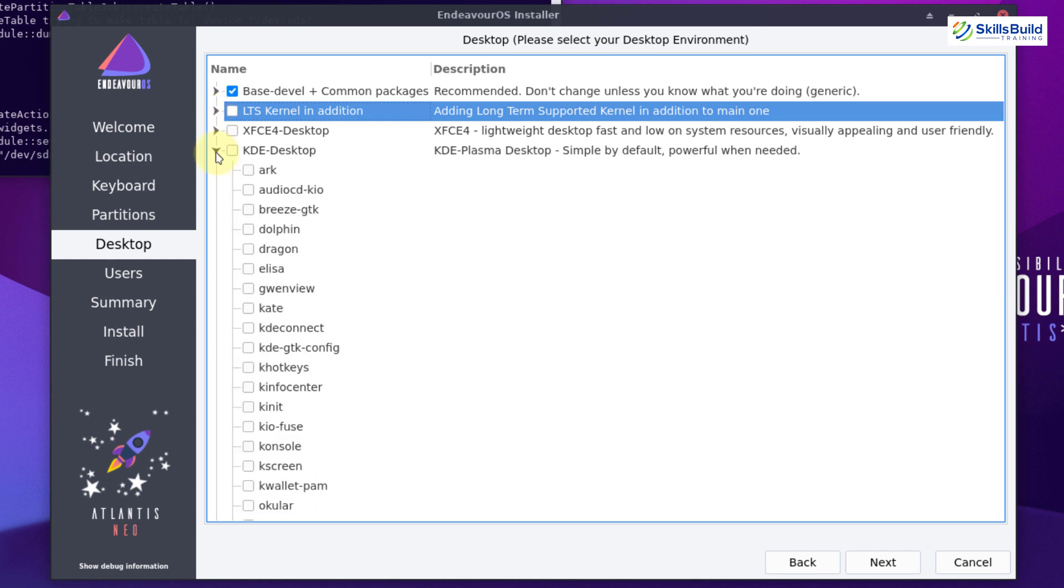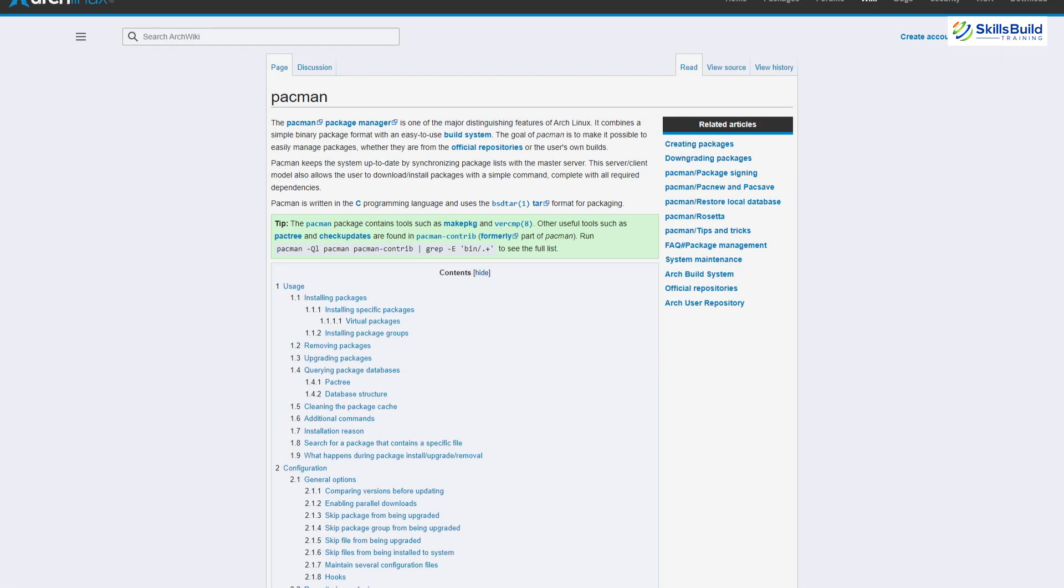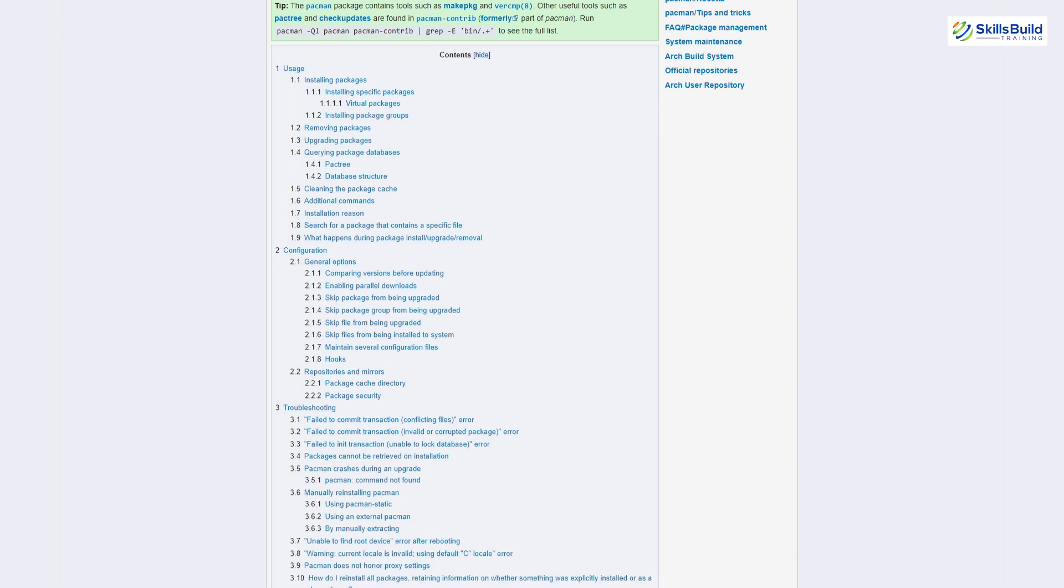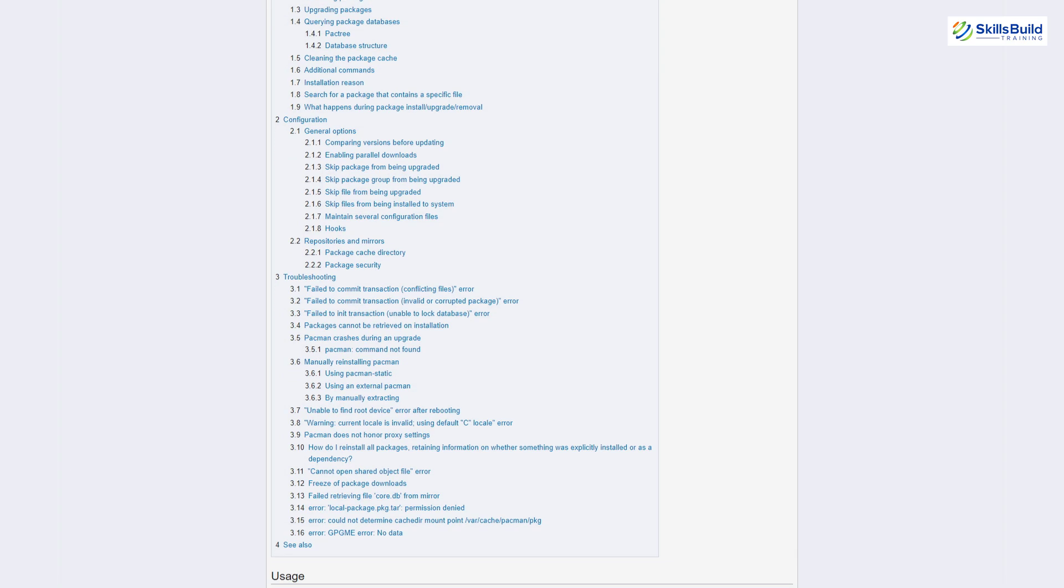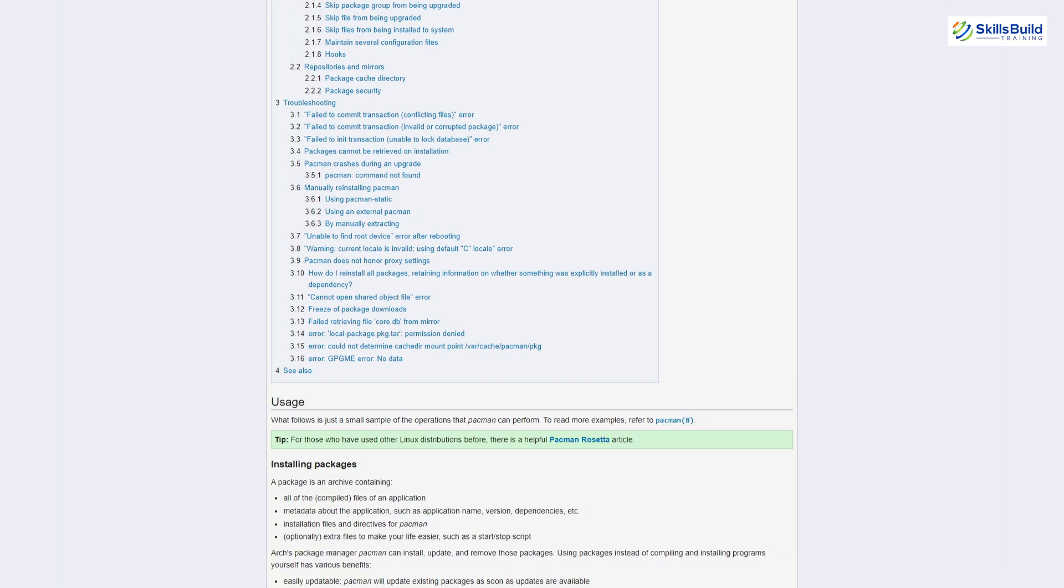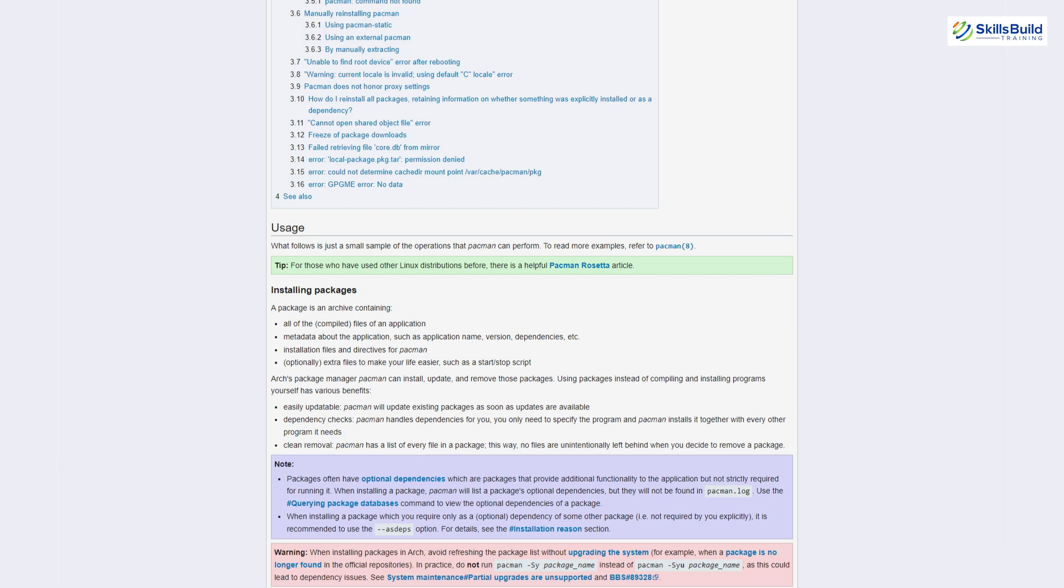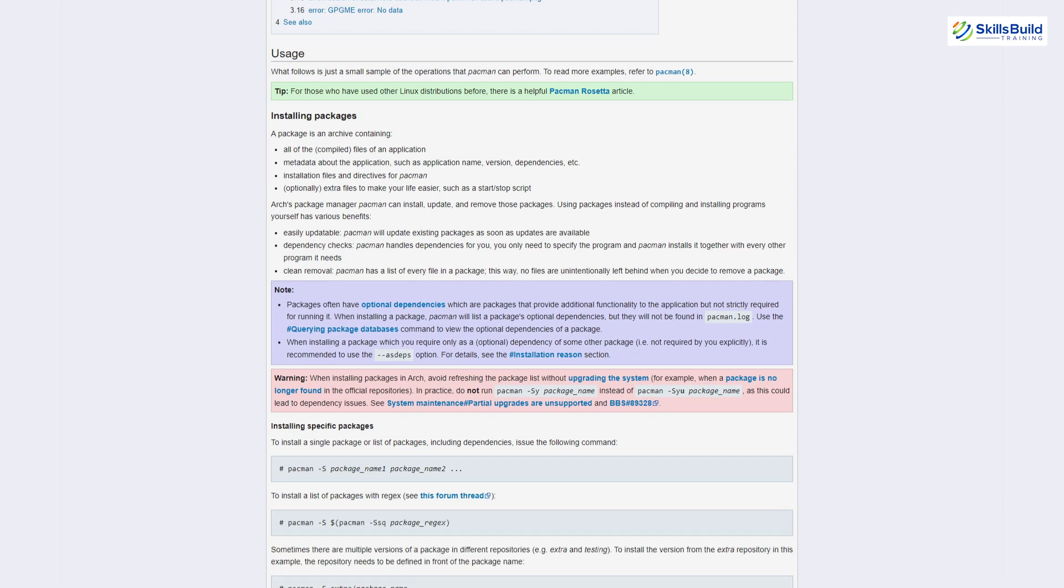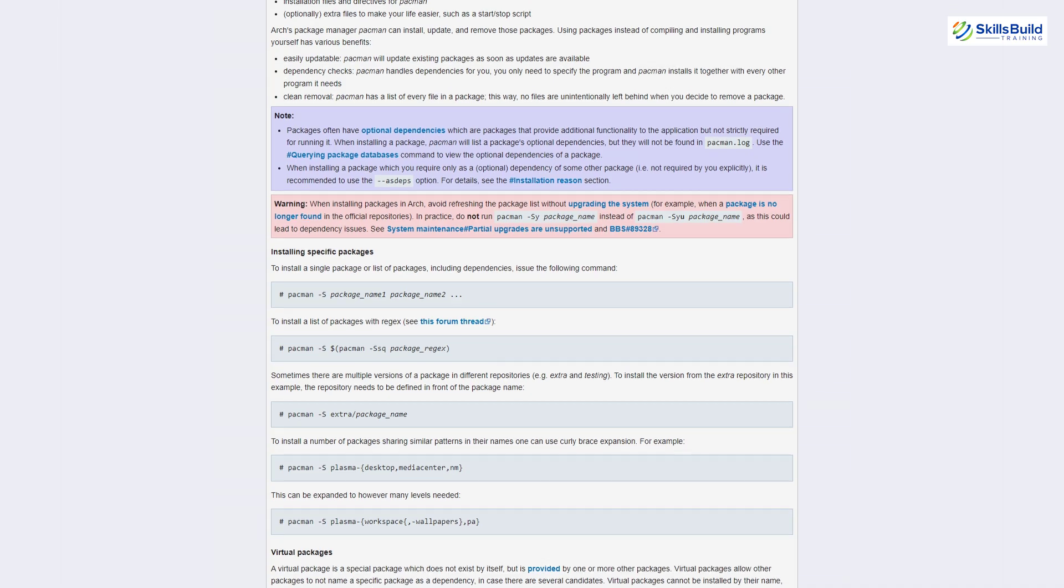By default, we get the XFCE desktop environment in Endeavor OS. Now if I talk about software packaging, as we know that Endeavor OS and Manjaro are based on Arch Linux, they both use the same package manager known as Pacman. One of the many features of Pacman is that it handles almost all dependencies for us. In terms of Endeavor OS, it does not have its own software repositories.